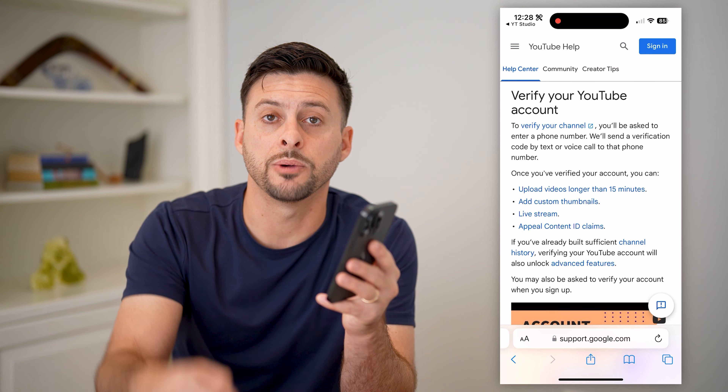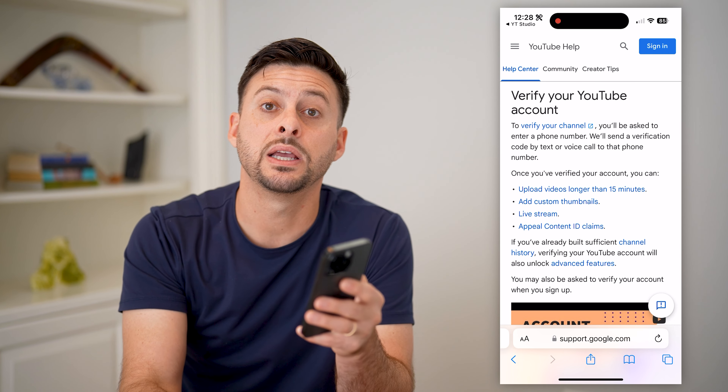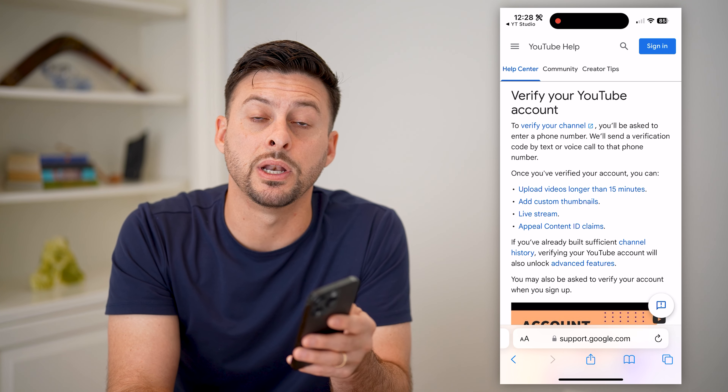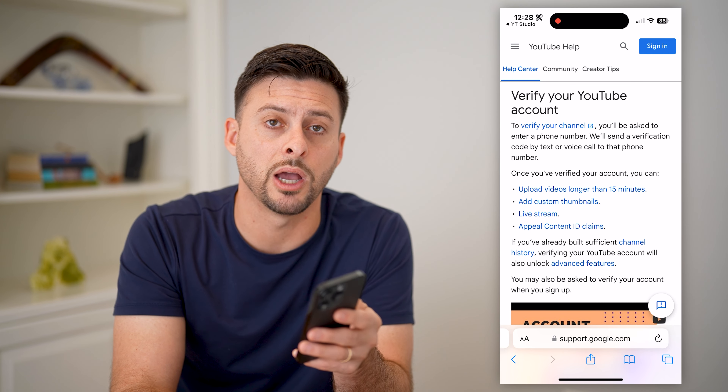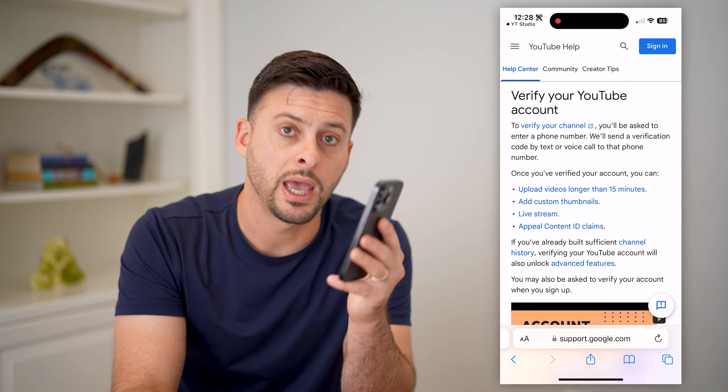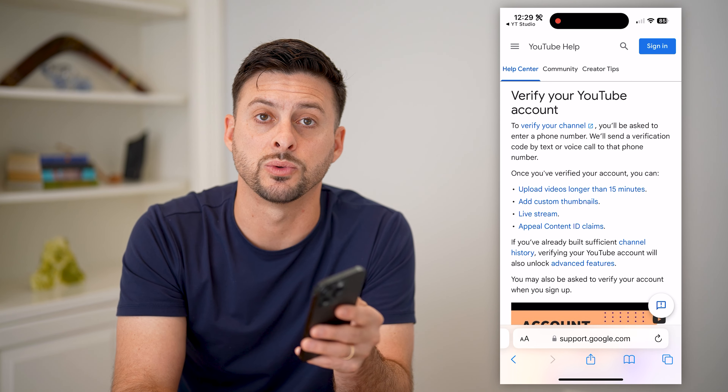I hope this helps. If it did, hit the subscribe button down below — it really helps me out. And I'll catch you on the next one.